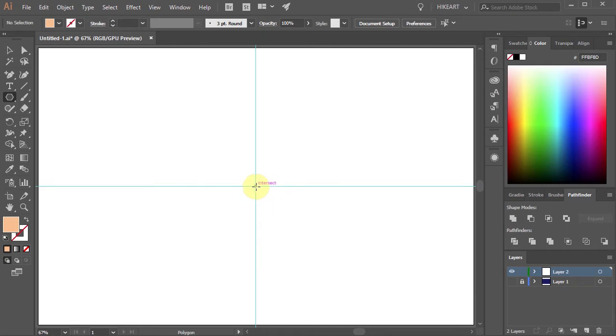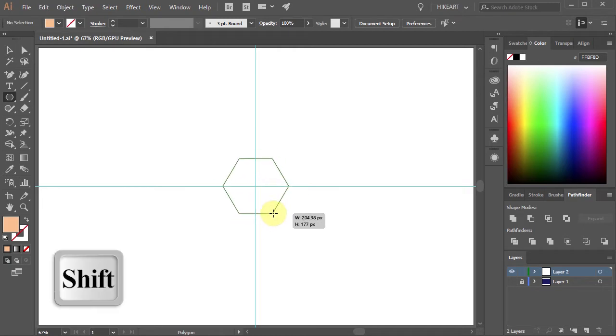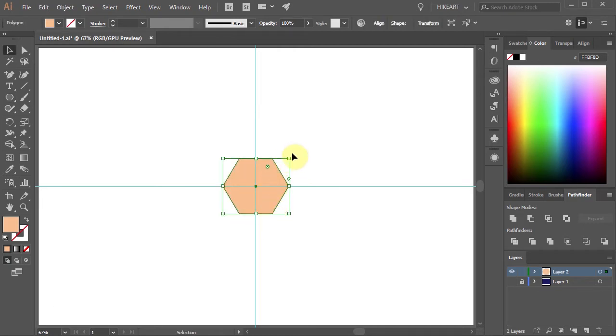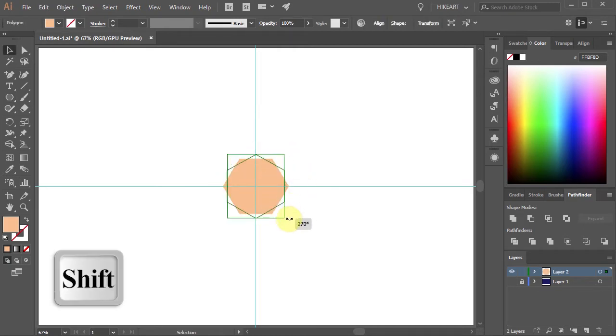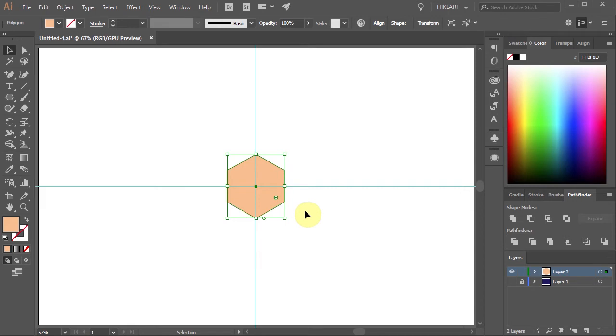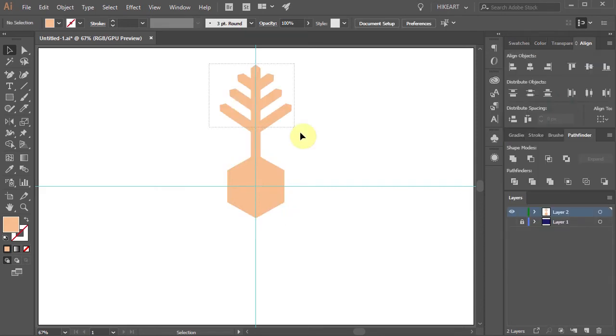Next click on this intersection and draw a small polygon. Let's rotate it by 90 degrees. In the next few steps we will create this branch.